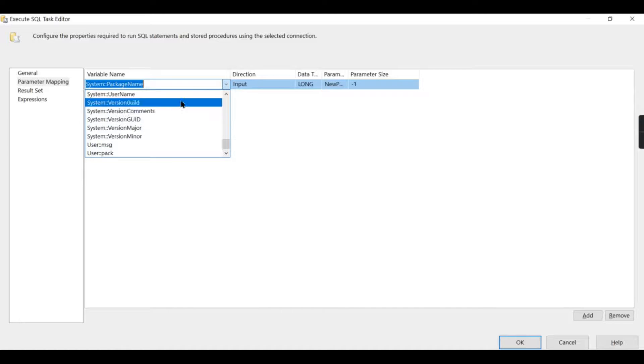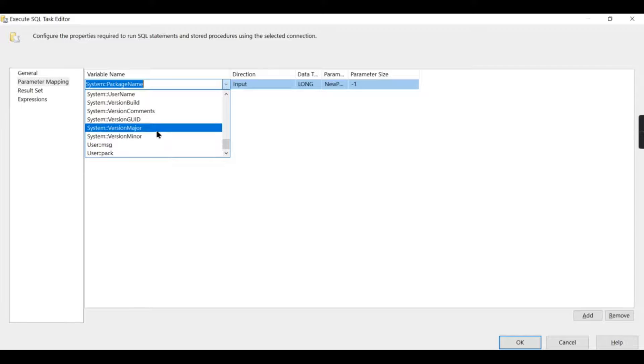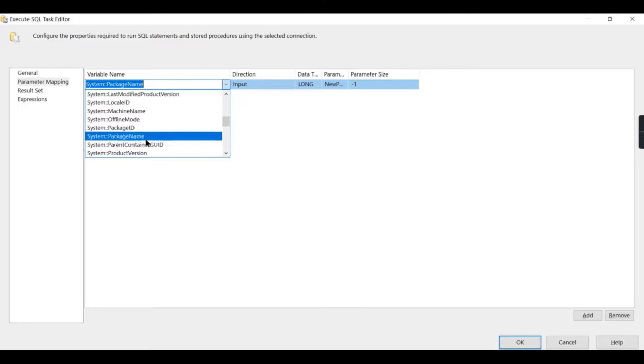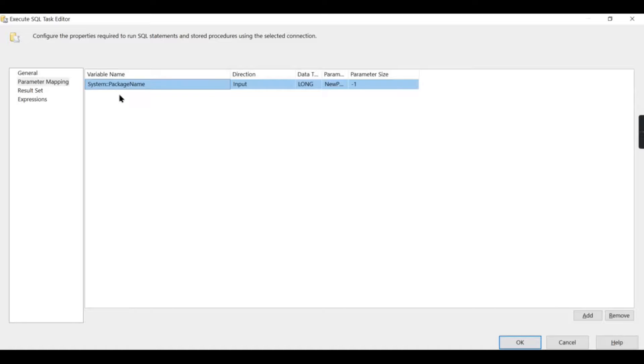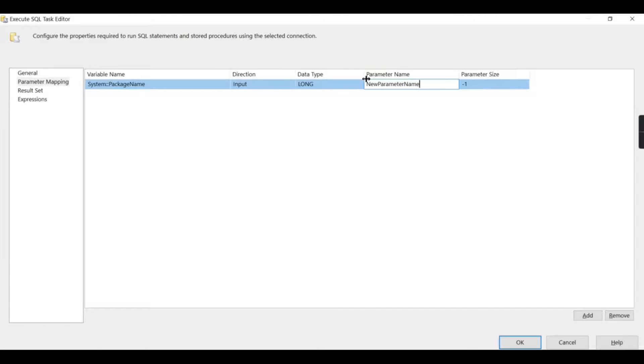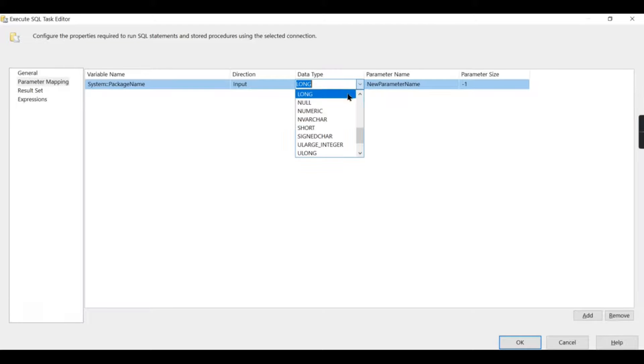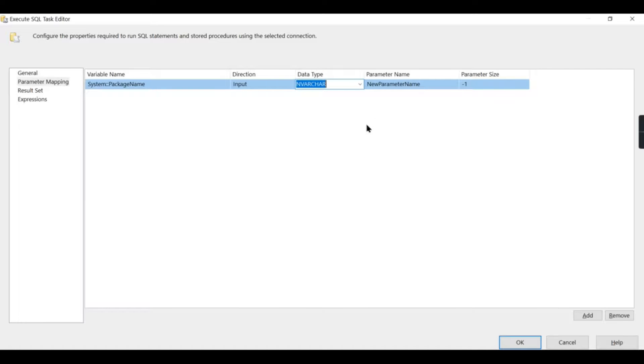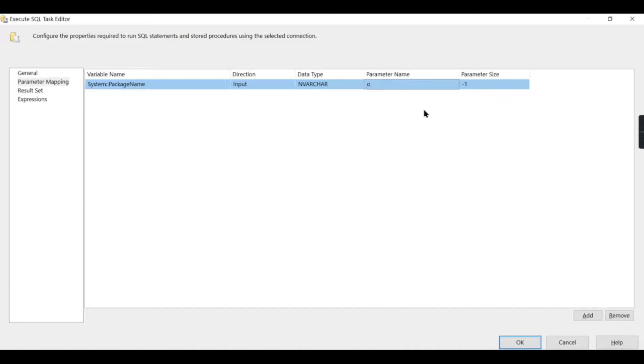System variables are there that store all this information. You can have multiple system variables here—system task name, what is the task name, what is the version, parameter name. All these things will be dynamically changing based on the execution. Let us try to get that package name. This system package name will hold the package name while it is running.